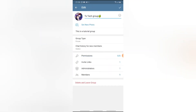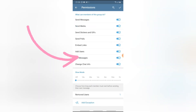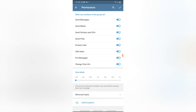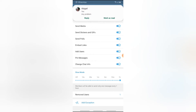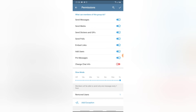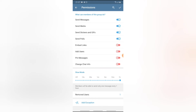The next thing is the Permissions section. When you click on Permissions, this controls what the general members of the group can do. You'll notice it says 'What can members of this group do?' — they can send messages, send media, send stickers, send polls, embed links, add users, and pin or comment. If for some reason you don't want members to do certain things — like change chat info, pin messages, add users, or embed links — just go ahead and toggle off those options.